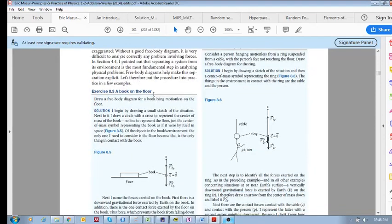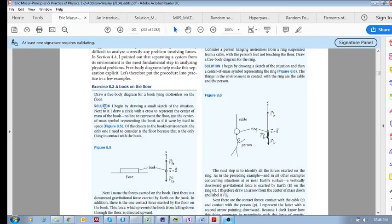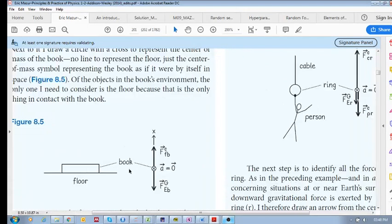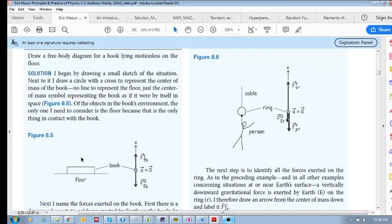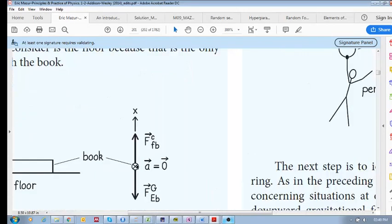Let's do this example: a book on the floor. Draw a free body diagram for a book lying motionless on the floor. What this textbook does first is draw a center of mass diagram — a circle with a cross — which represents the book. Remember, in a free body diagram we are considering the forces acting on the book, not forces exerted by the book. So, what are the forces acting on the book?